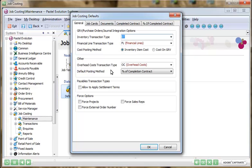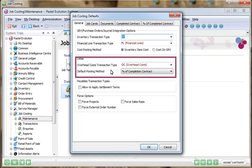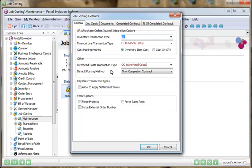If your company processes recurring or complex jobs consisting of many transactions, the Job Costing Module can help streamline your processing.